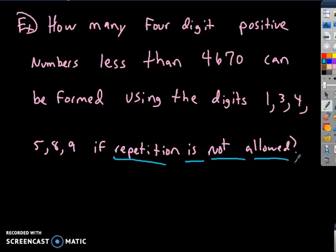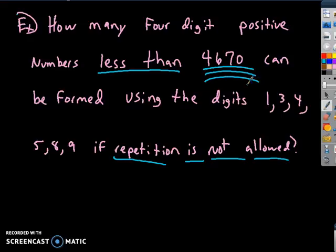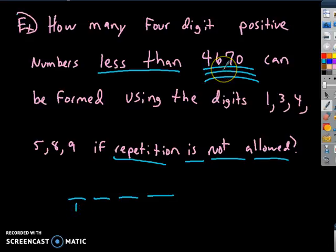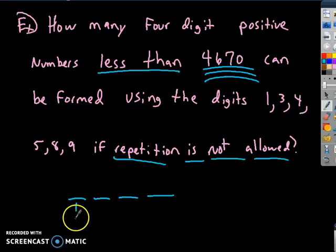We want to make a four-digit number less than 4,670 using only those digits. For the first digit, it could be 1, 3, or 4 — it couldn't be 5, 8, or 9, because those would make the number too large. So let's look at each situation.